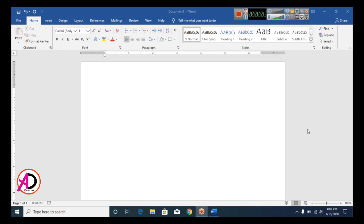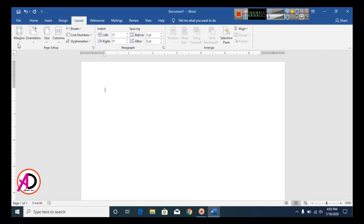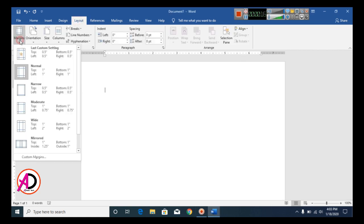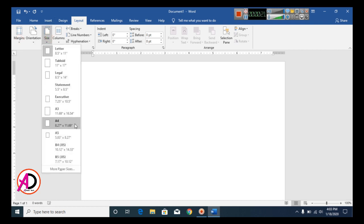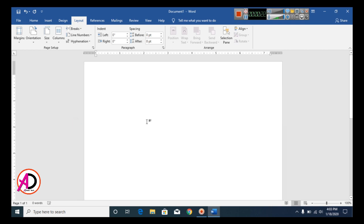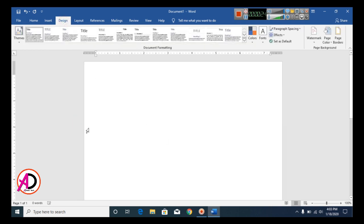First of all, open your Microsoft Office Word. Then click Layout, then click Margins and set the size to Narrow. Click Size and select A4 size. Then click the Design tab.